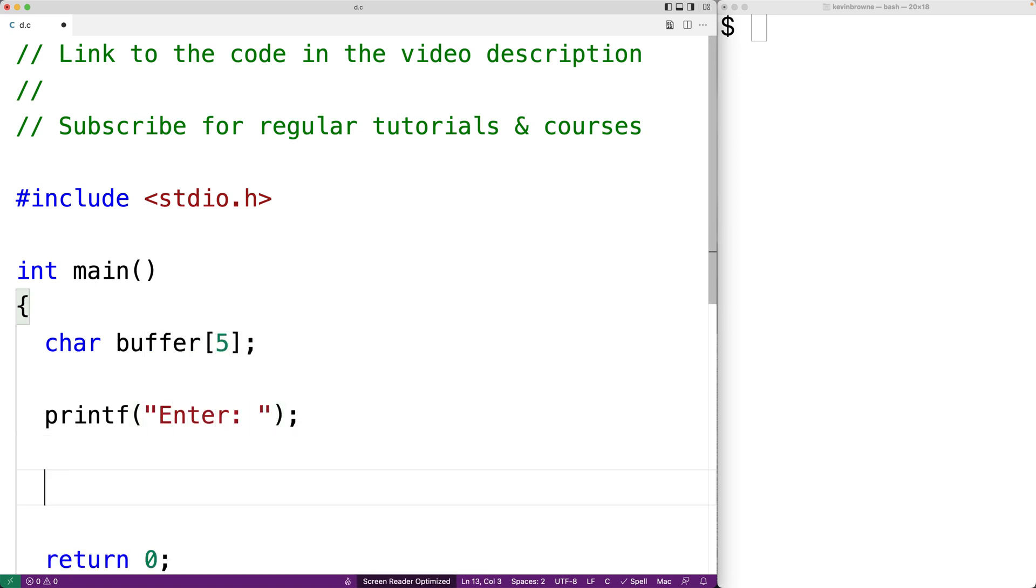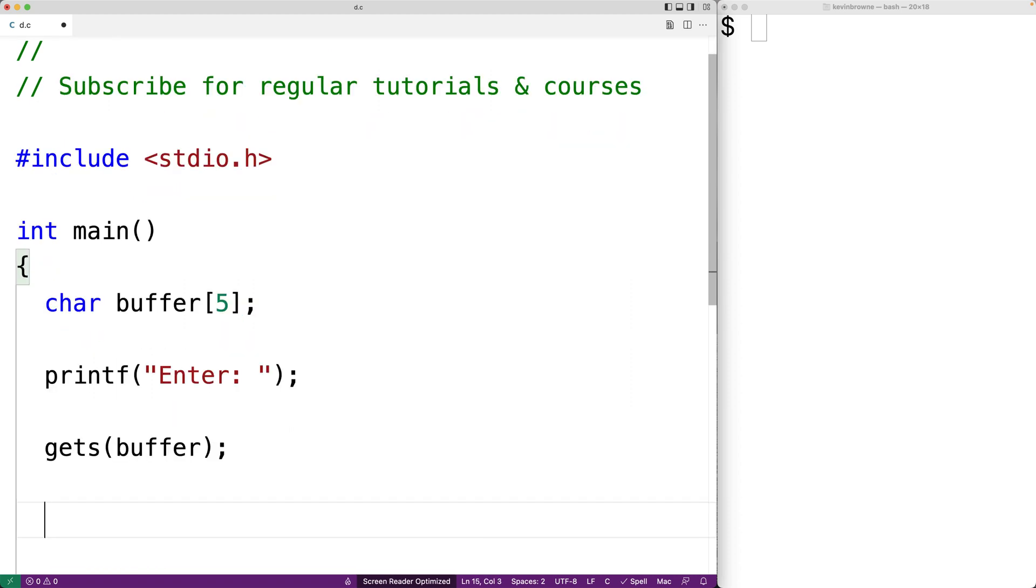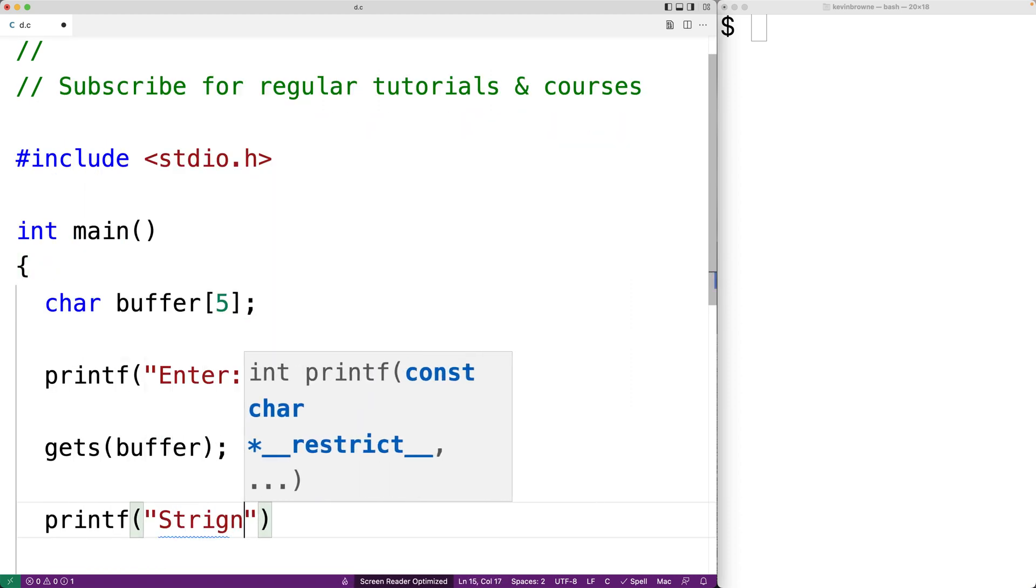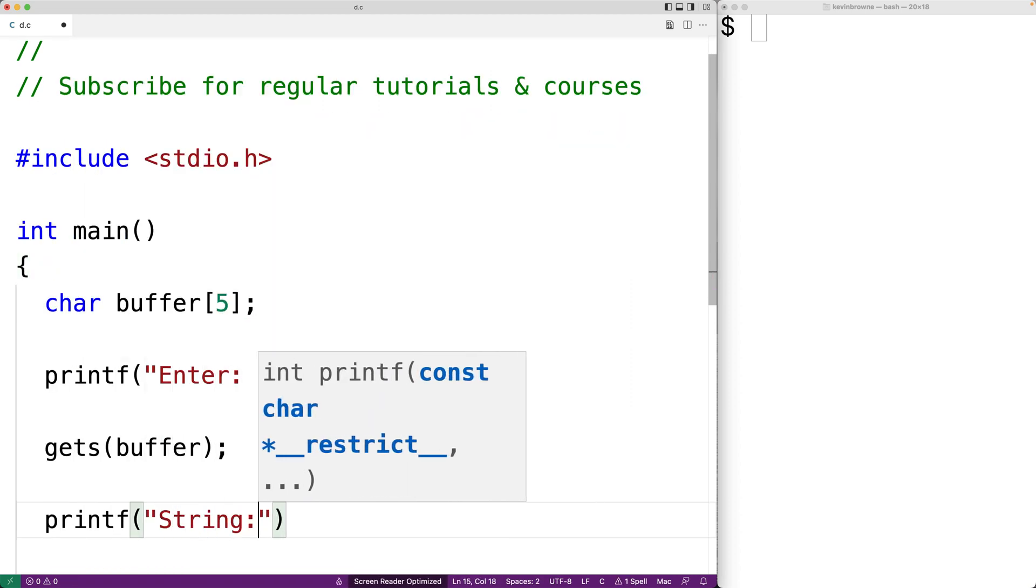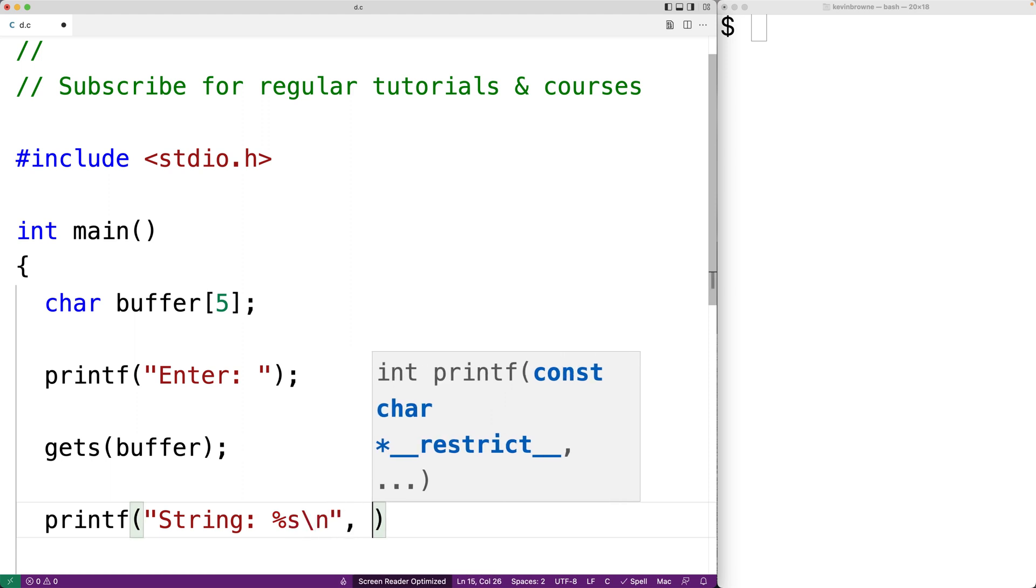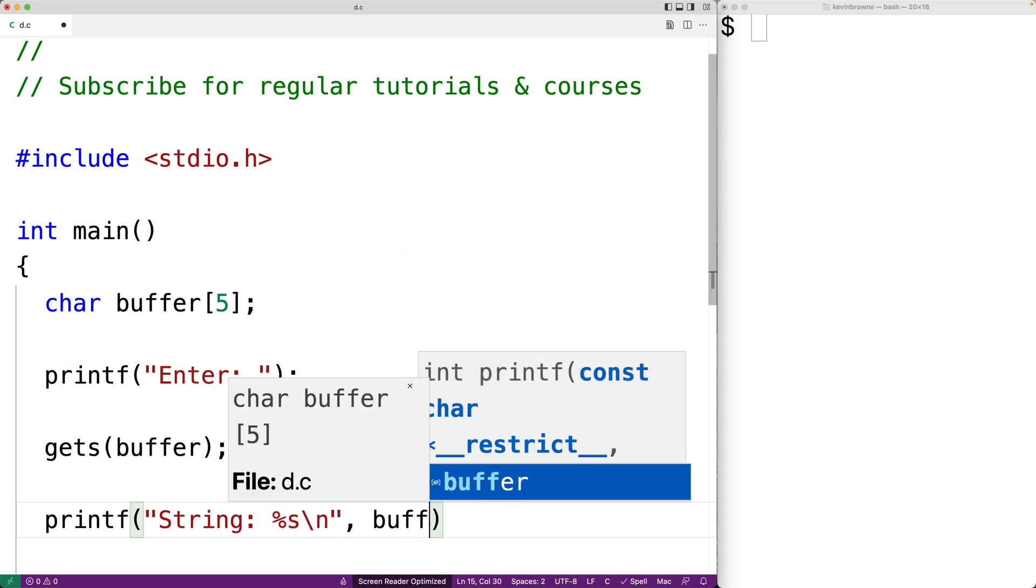Then we'll use gets to store the string that's entered using standard input into the buffer array. So we'll say gets buffer. Then we'll print out the string. We'll say printf string %s backslash n and we'll output the buffer.